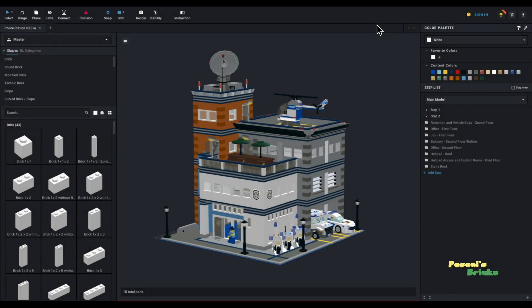Welcome to Pascal Brick's Tutorials. I am Pascal Parent and today we will be looking at creating, hiding, showing and editing sub models inside of Bricklink Studio.